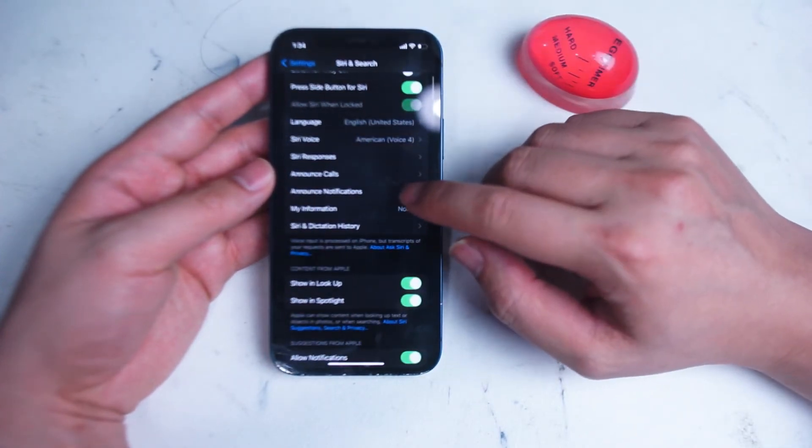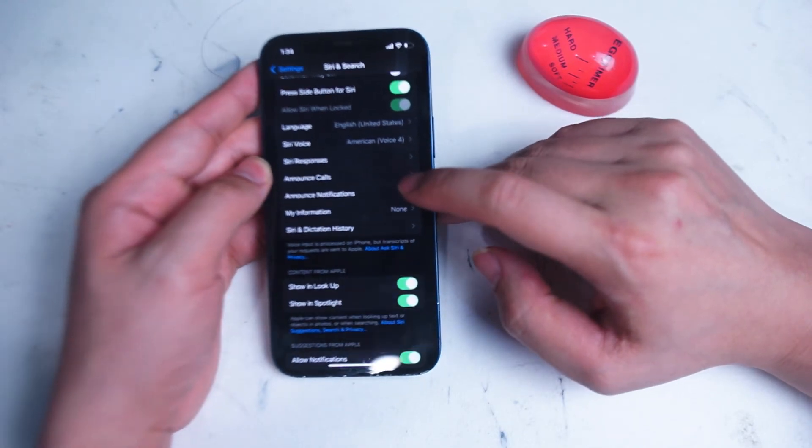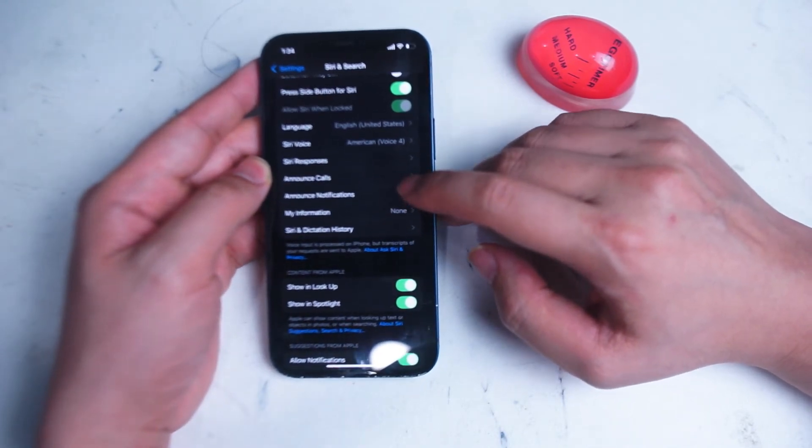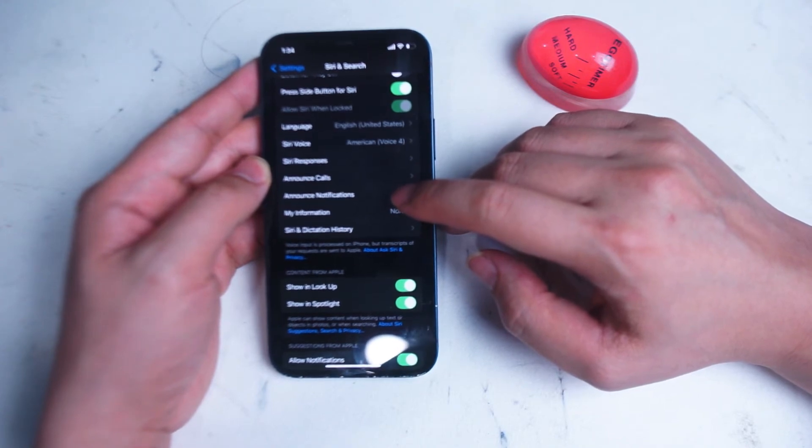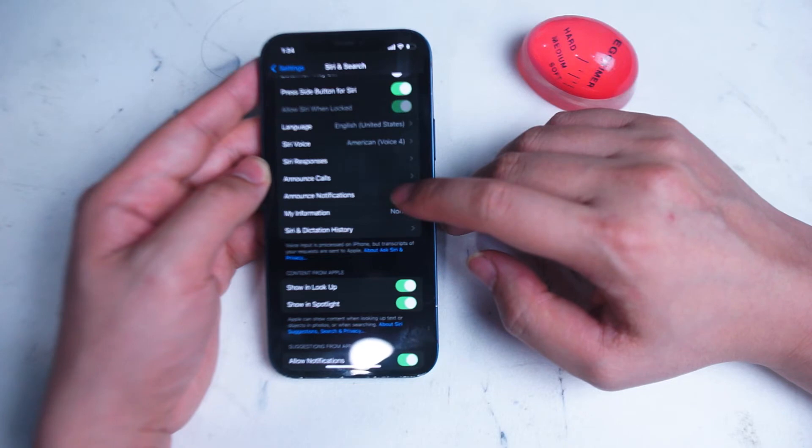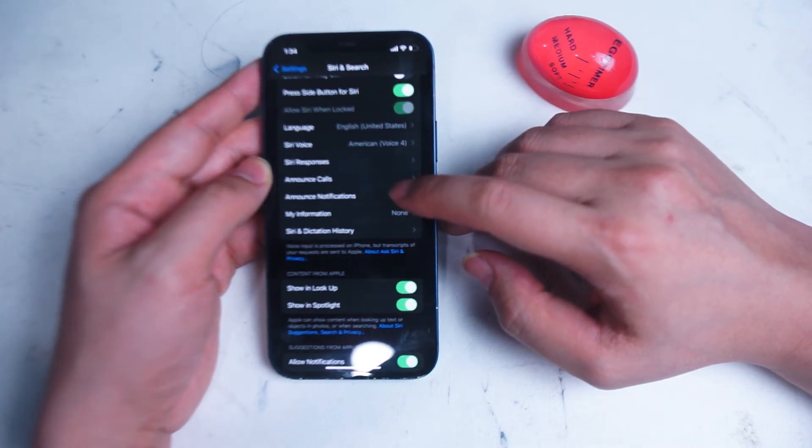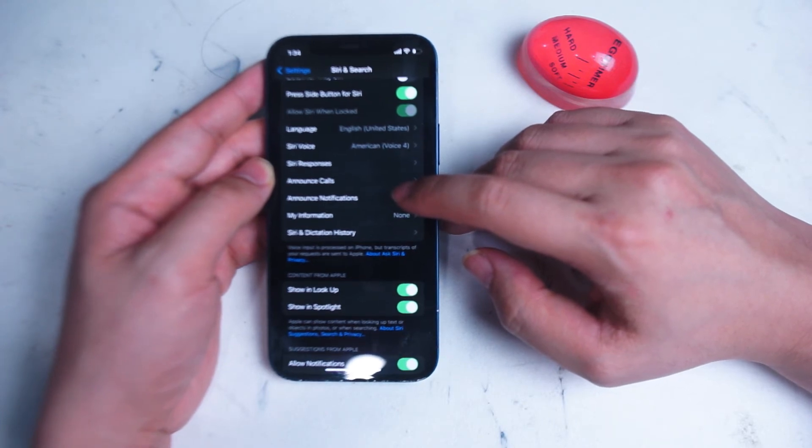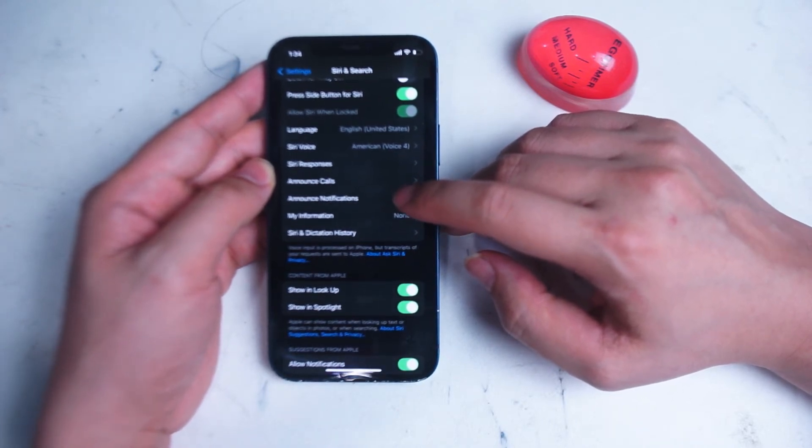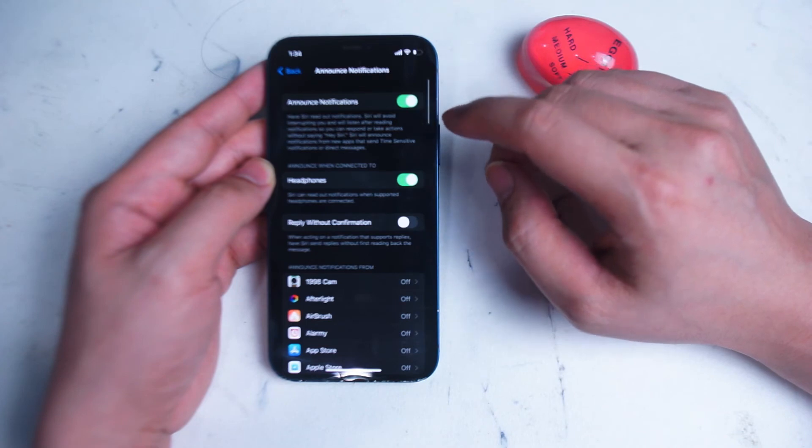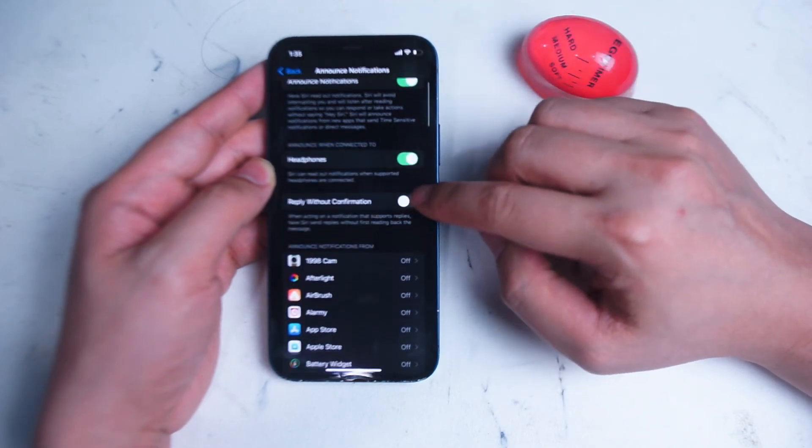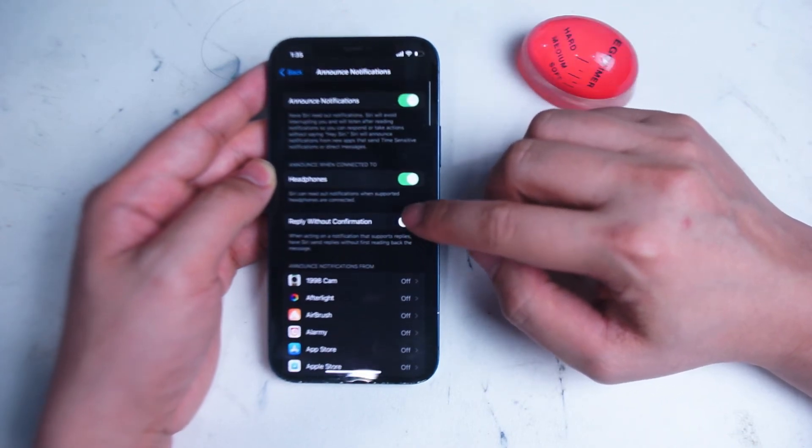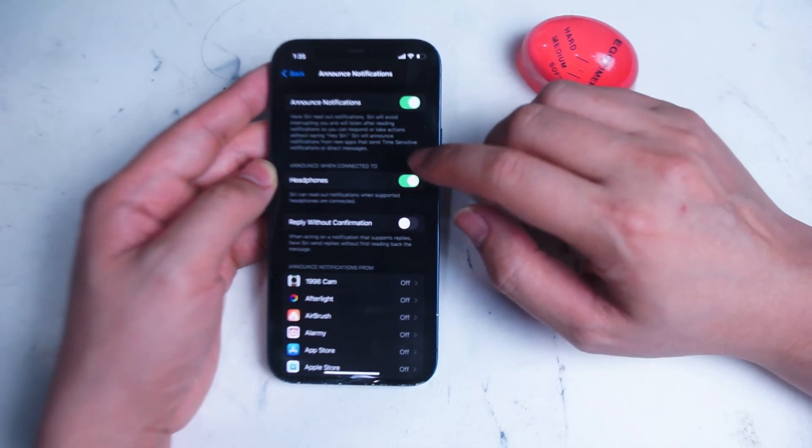After that you can change when Siri will Announce Notifications. Here you can turn on if Siri will tell you what the notification is and when the notification comes in. If you turn this on, you'll notice a lot more options that are available to you, including prompting to activate this feature only when headphones are on, and also to be able to reply without confirmation to your notifications. You can also adjust which notifications this applies to from the list of apps that are available to you in this menu as well.